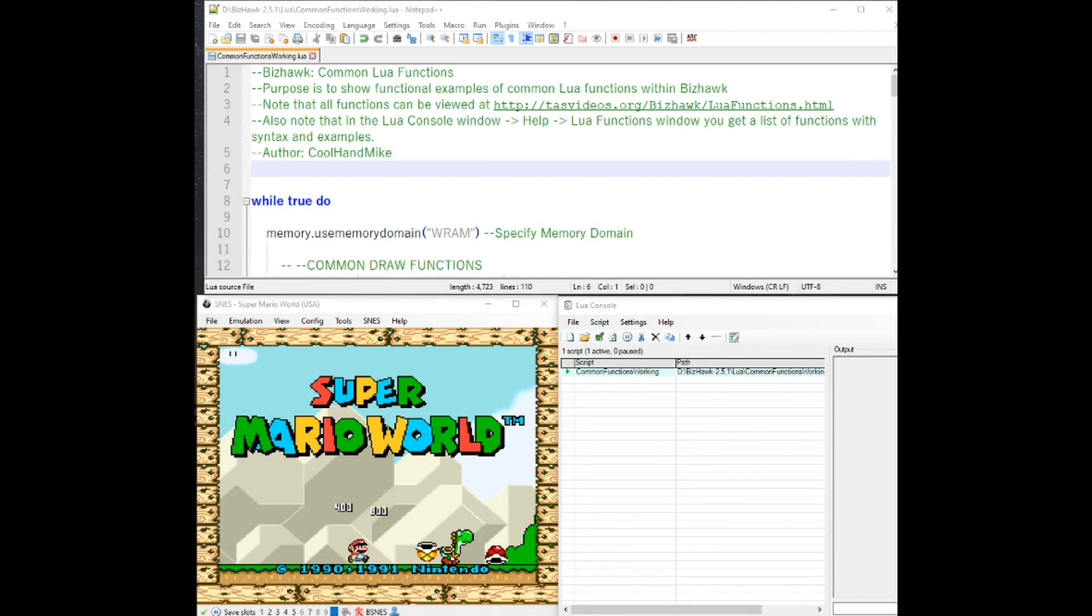Hi, this is CoolHandMike. In this video we're going to be going over common Lua functions that you will find when using scripting in BizHawk.